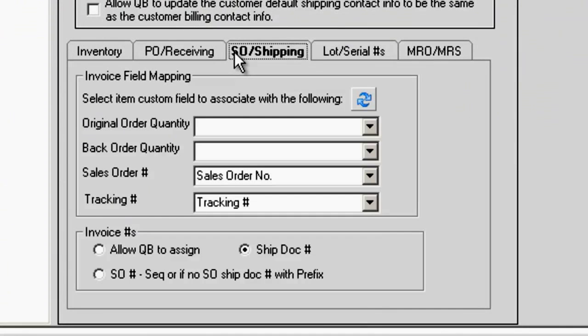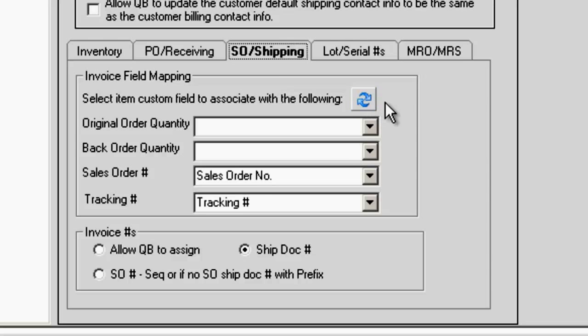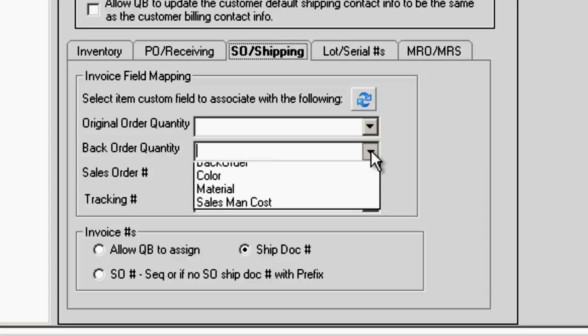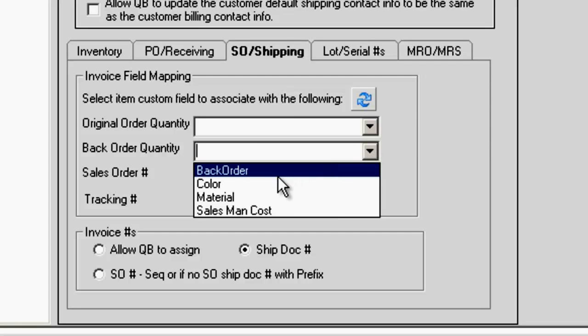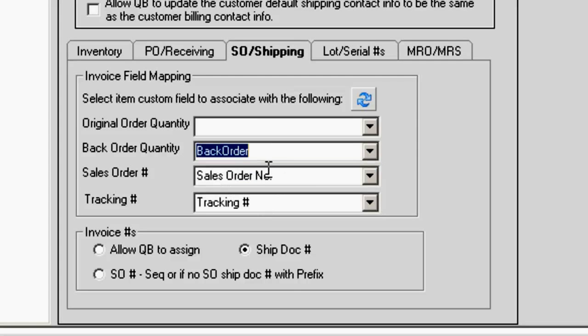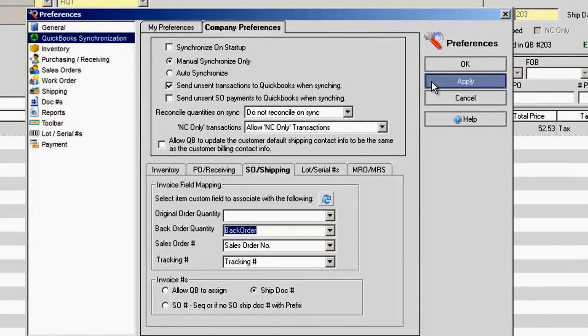Select the Sales Order Shipping tab and click the blue refresh arrows. This will map the custom fields from QuickBooks to All Orders. Click on the drop-down button of the backorder quantity and your backorder custom field should be listed. Select Apply and OK.